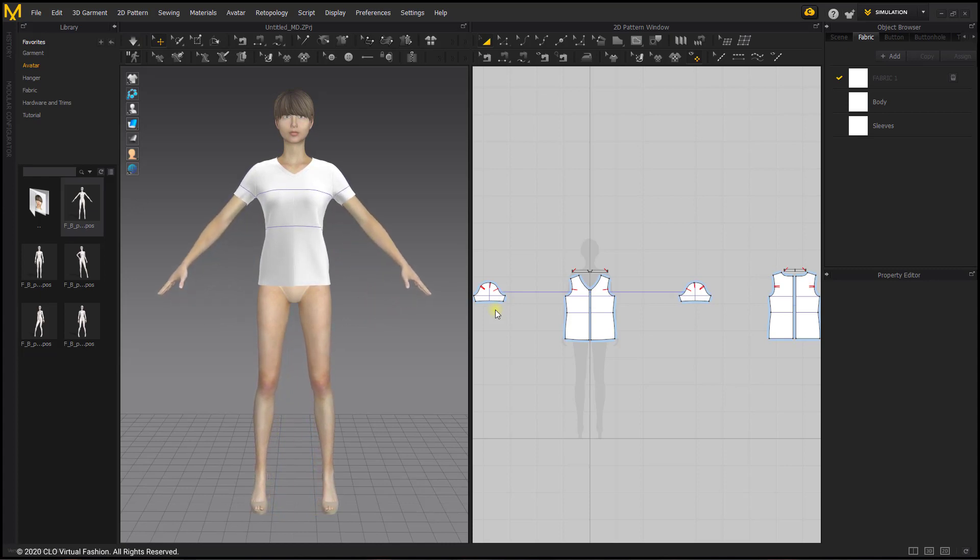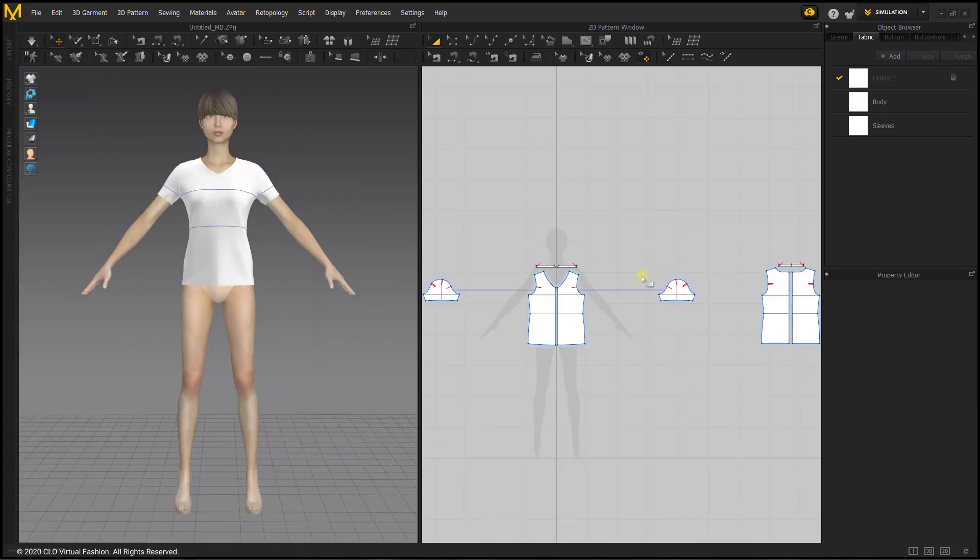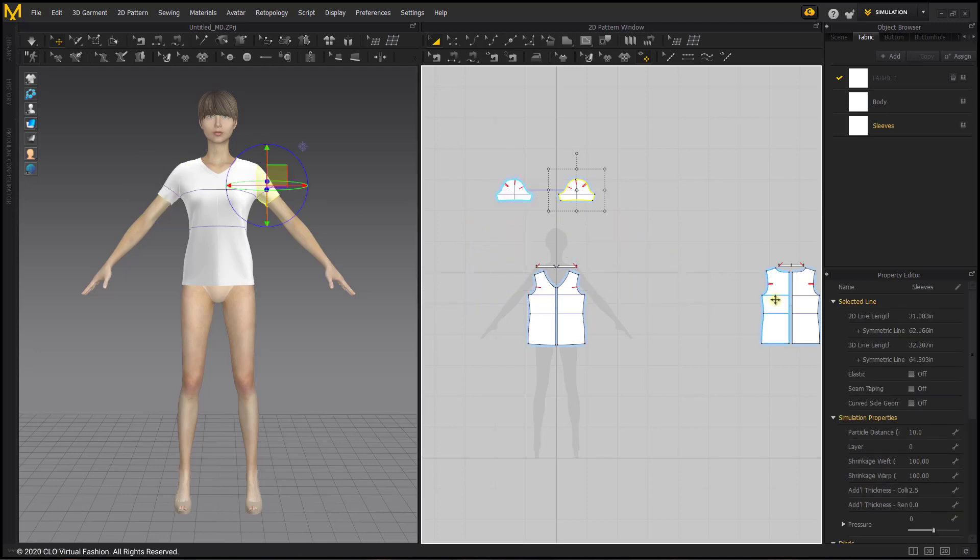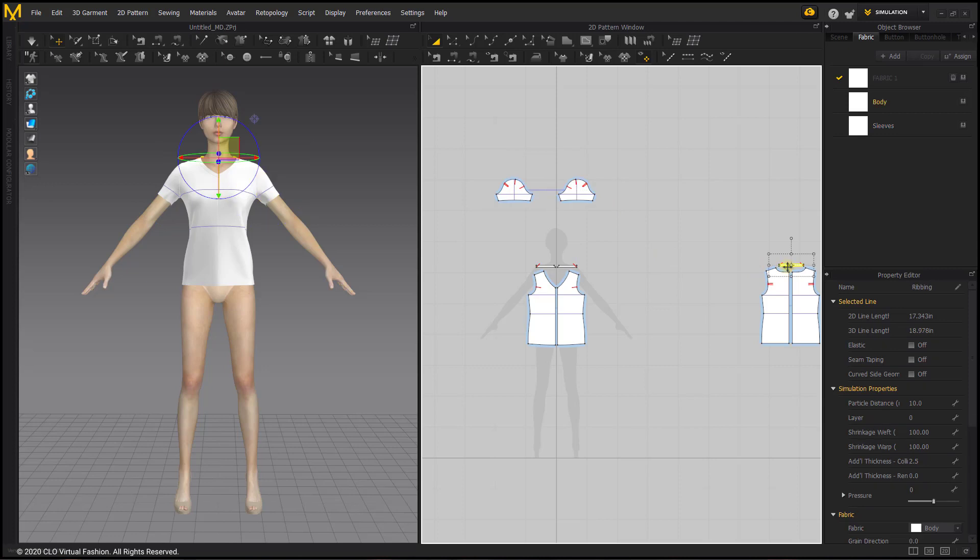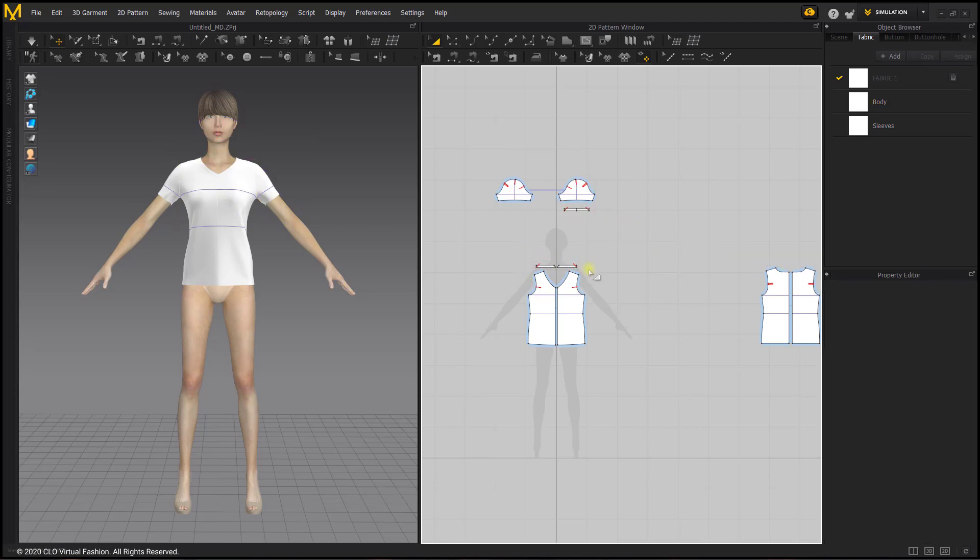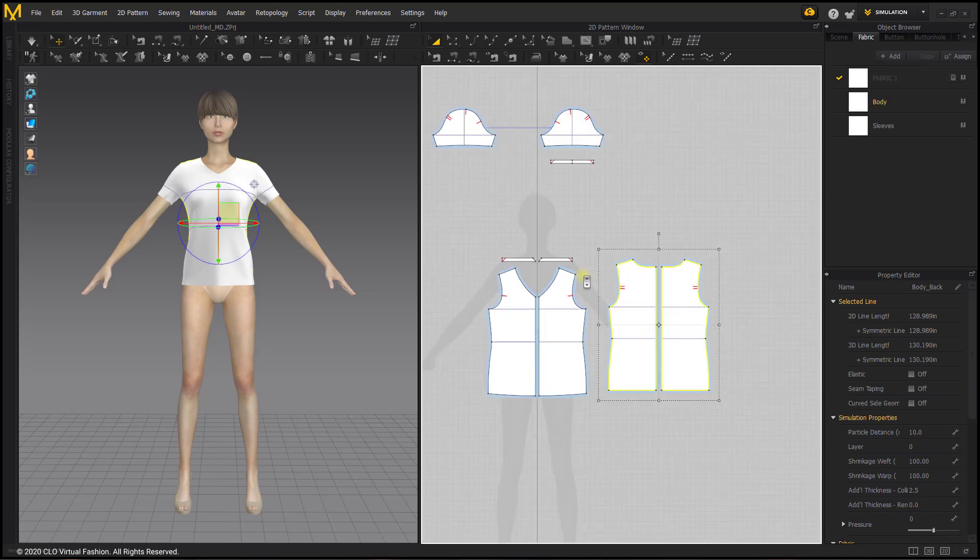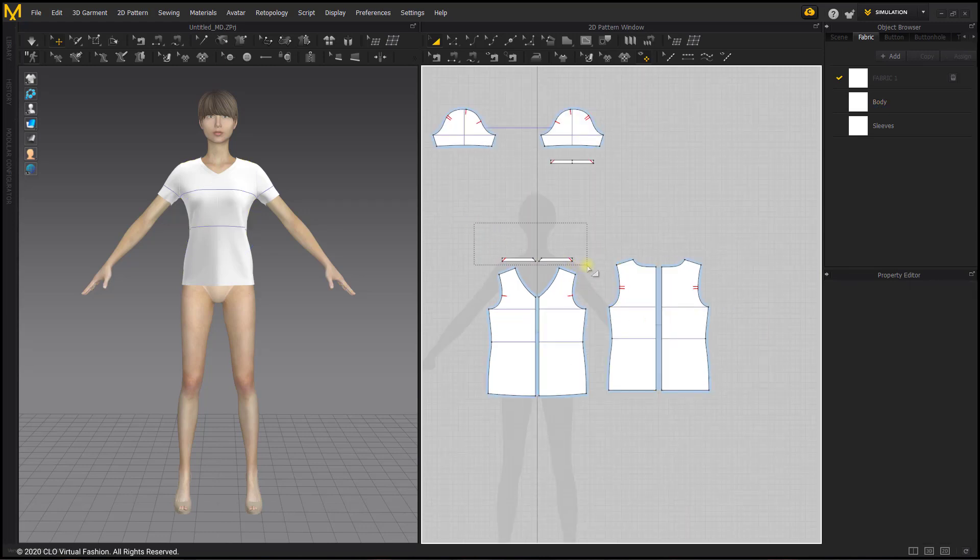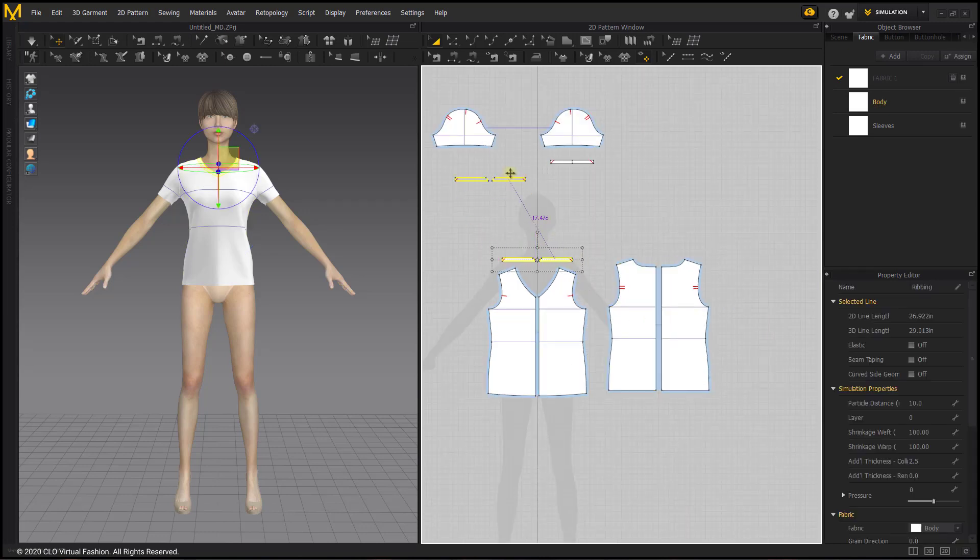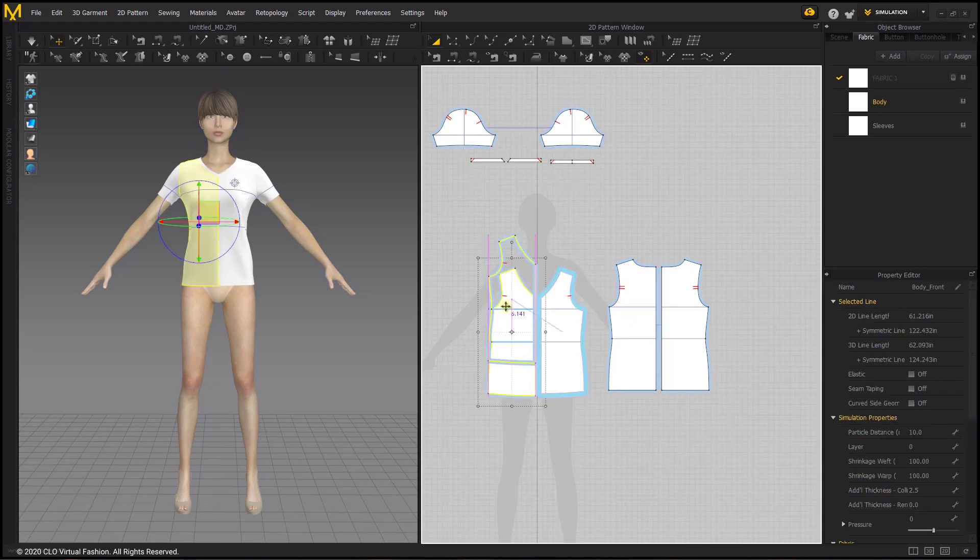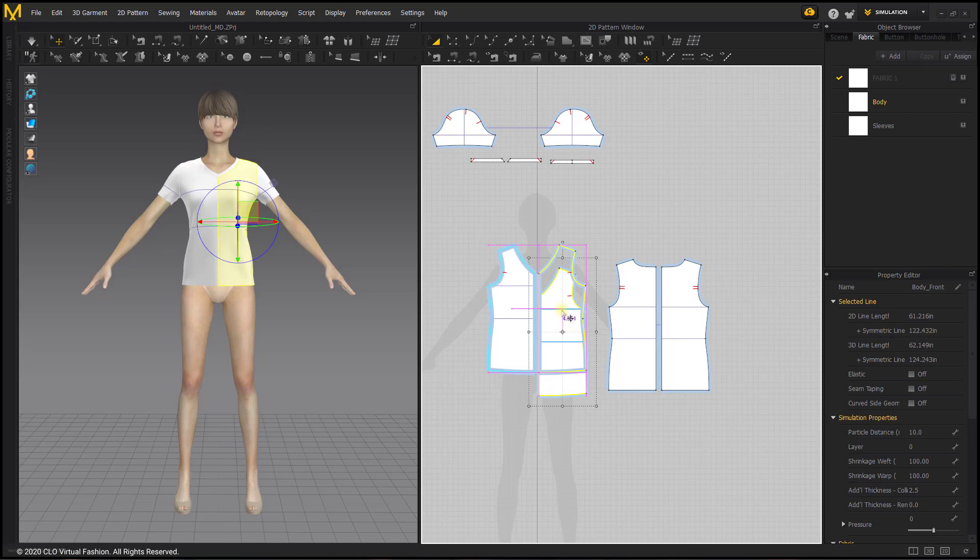Closing the library tab and now we can clean up our workspace in the 2D window, removing the sleeves out of the way for now, including the neck ribbing. Because we will not be making any changes to the sleeve or the neck ribbing, we are just moving them out of the way so that we don't make any changes by accident. We're going to move the shirt up a little bit.